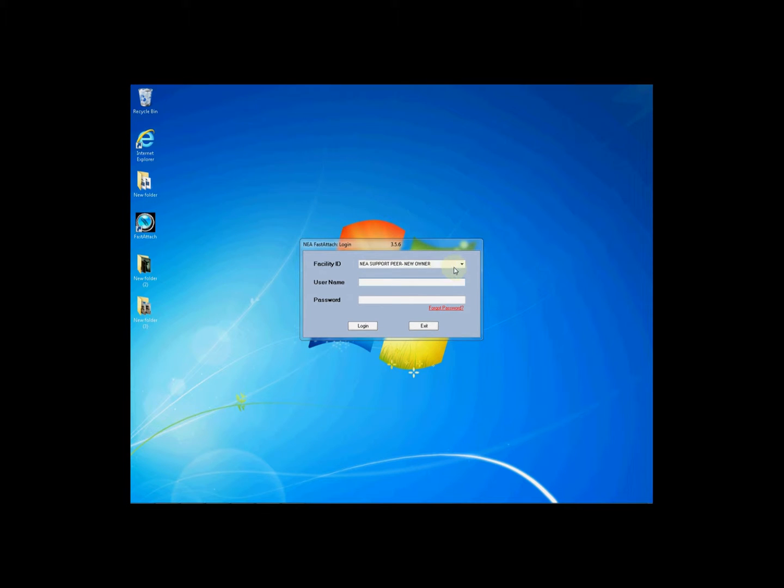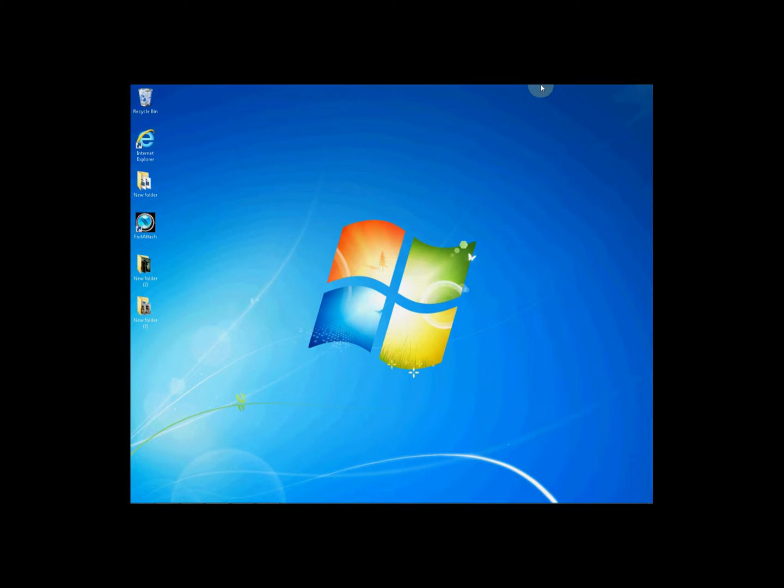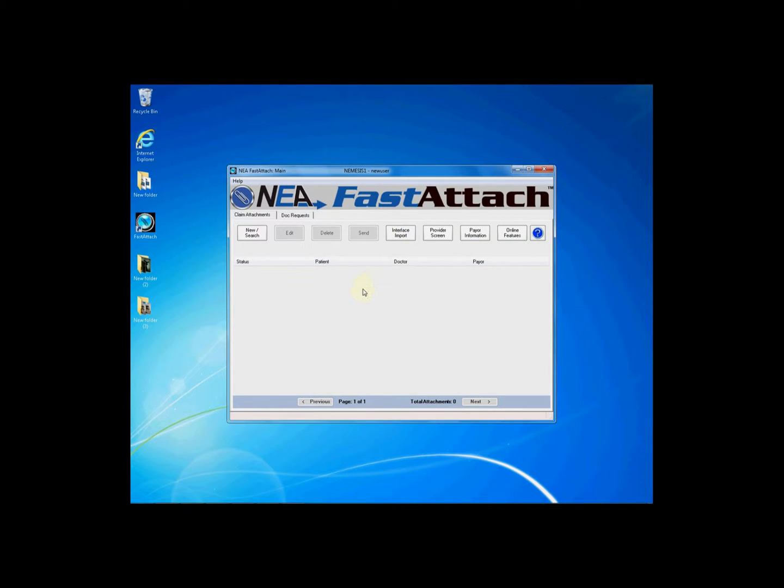To access the documentation and images that you've sent to Fast Attach simply log into the Fast Attach software on your computer. Once you log in you'll be taken to the main screen of Fast Attach.